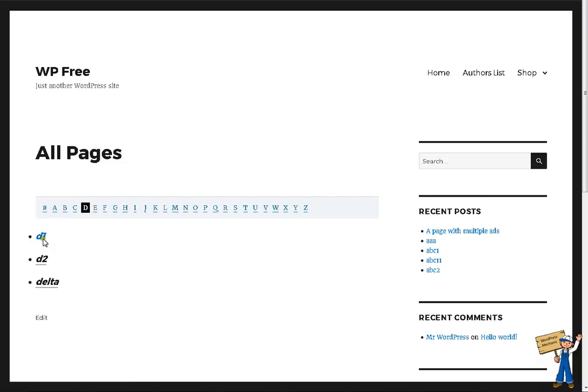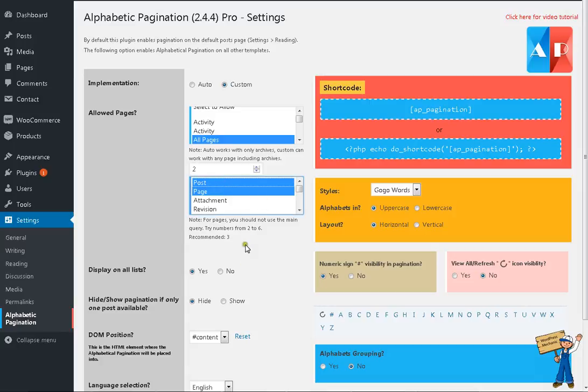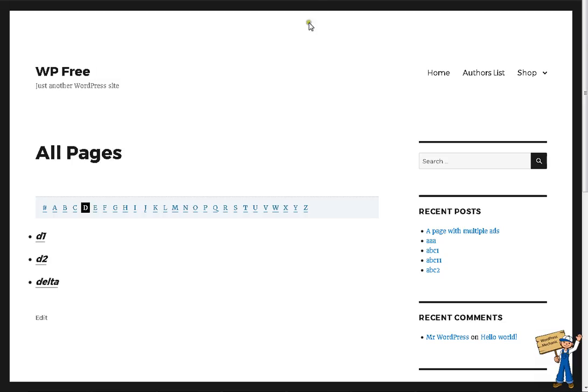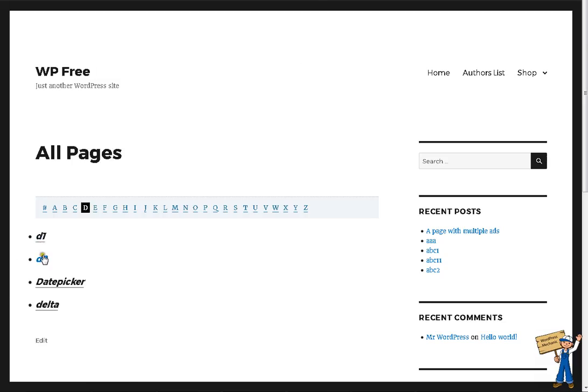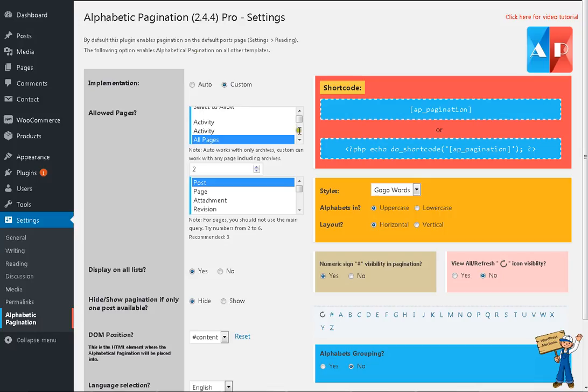Do you see? D1, D2, Delta—so these are post only, okay? Now let's combine both. Save, refresh, refresh. Look here: D1, D2, and Delta are posts; datepicker is a page. That's it.